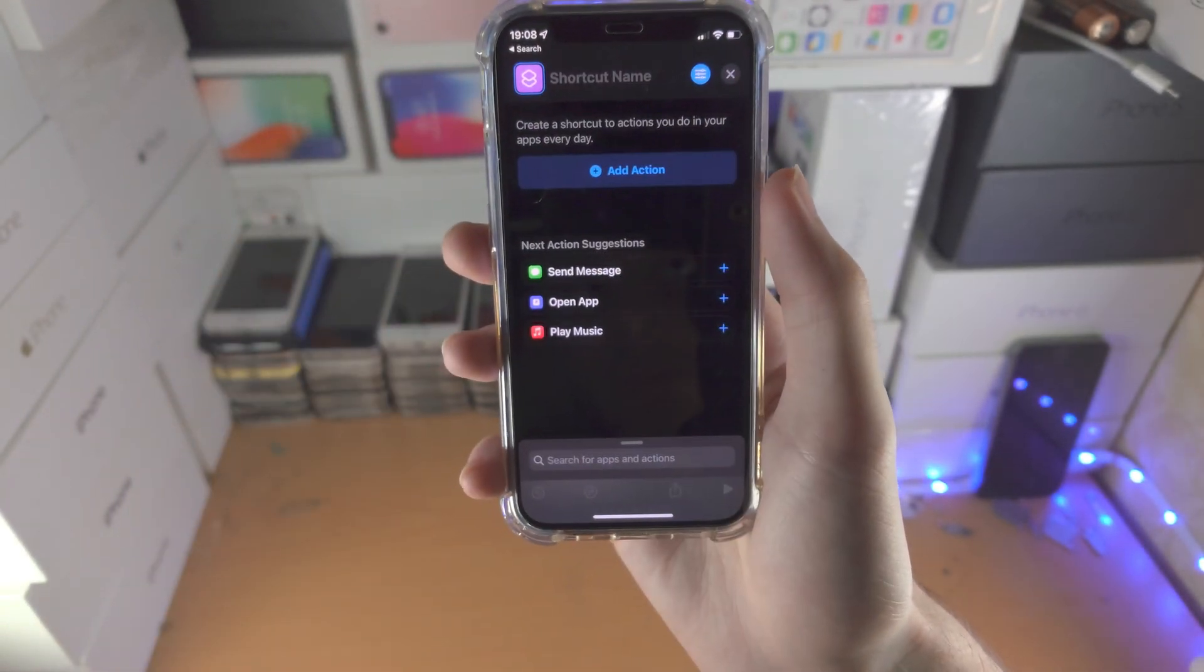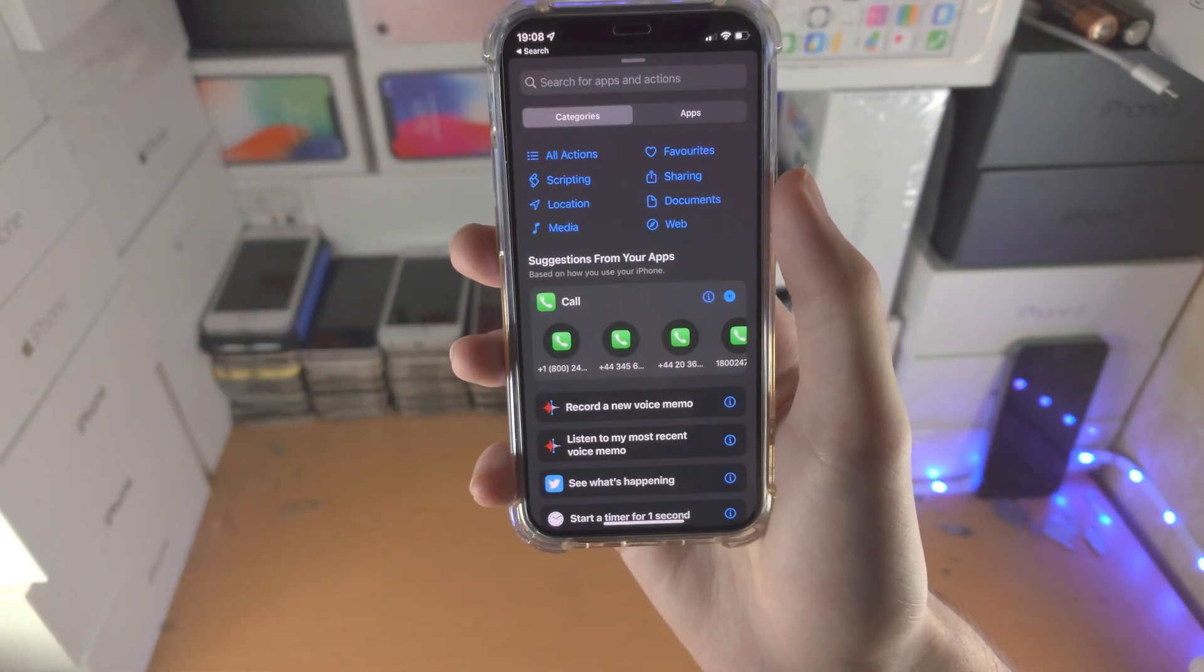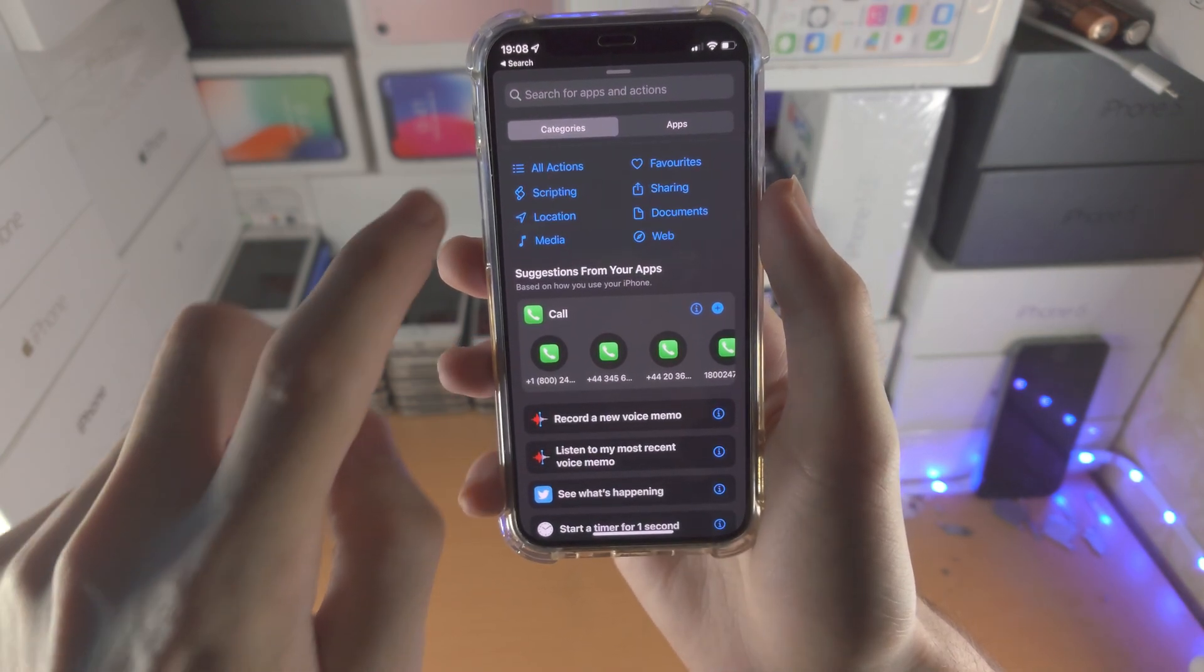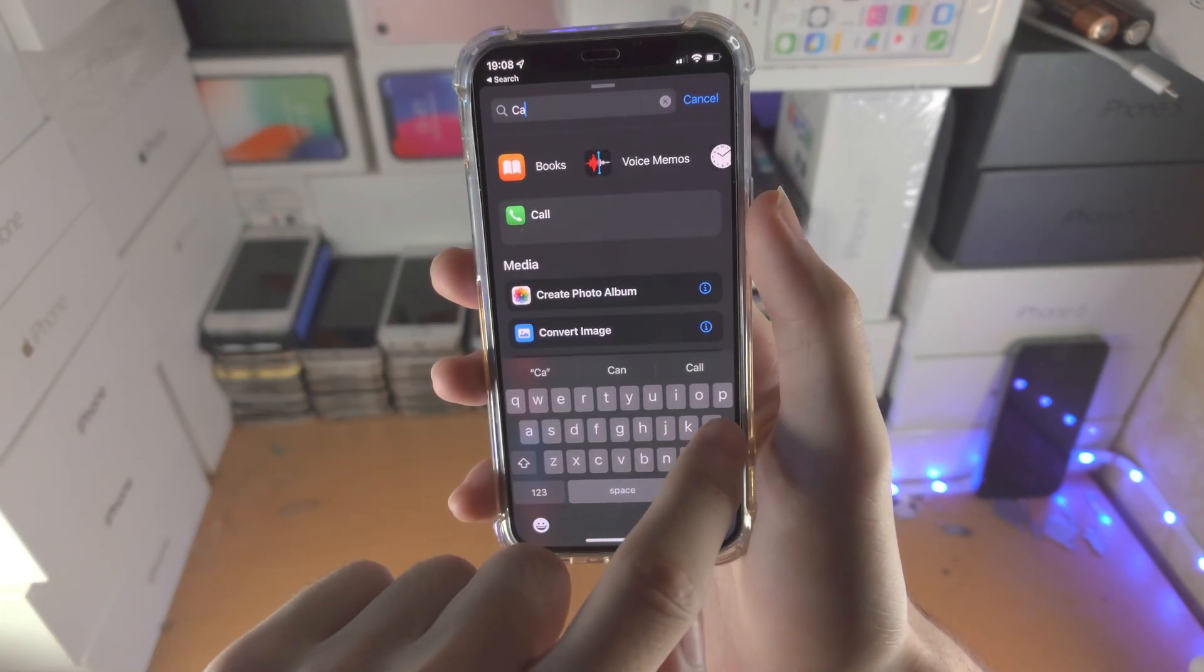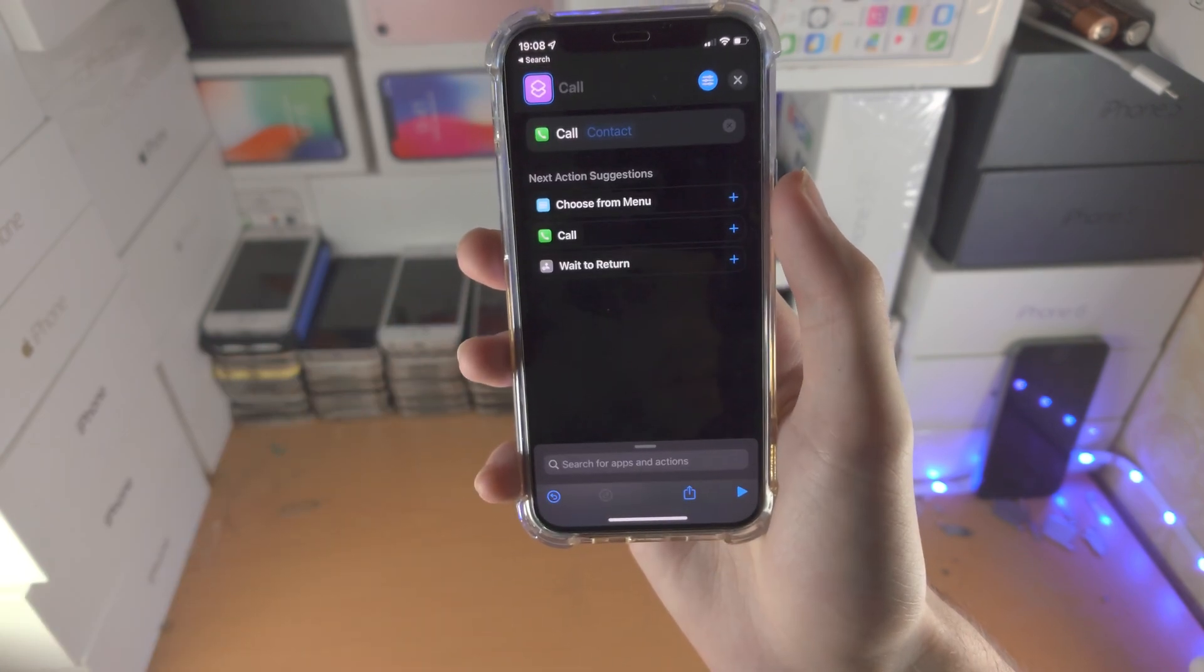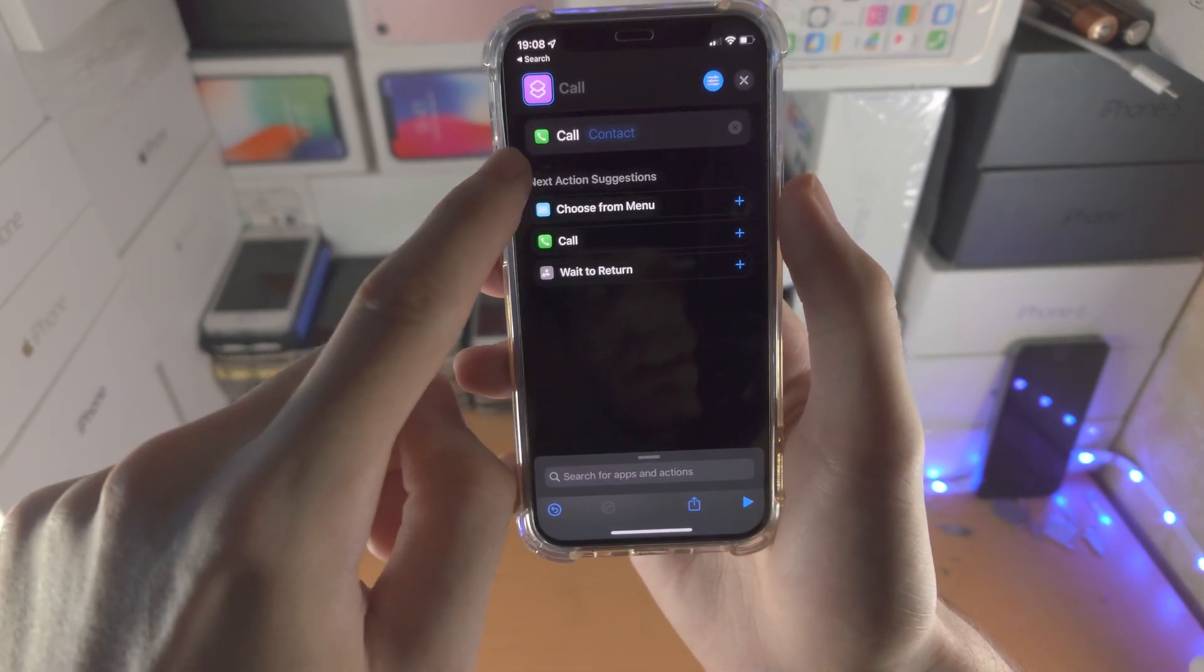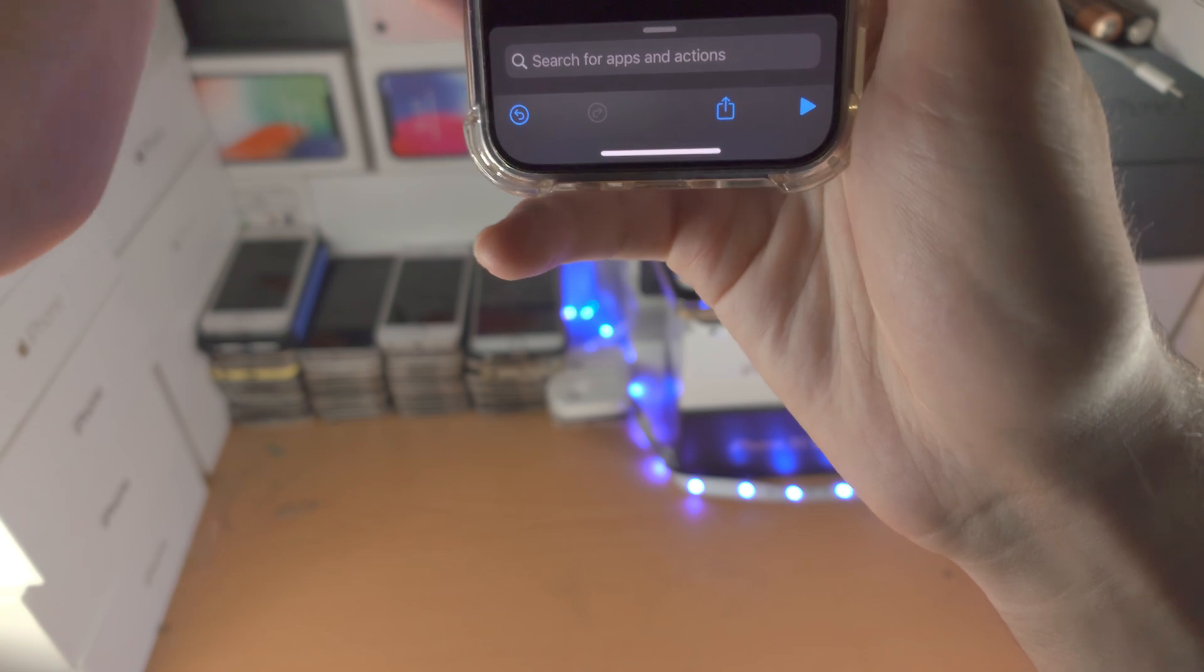Tap on Add Action, then search for 'call'. You're going to see Call right here, and then you just want to select the contact in question. I'm going to move my phone off screen so I don't show my personal email.